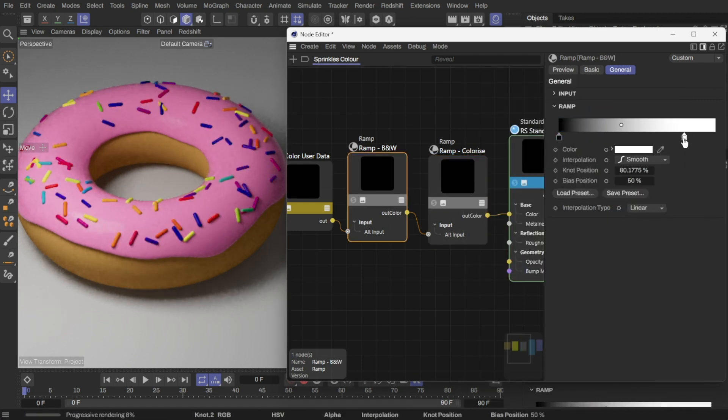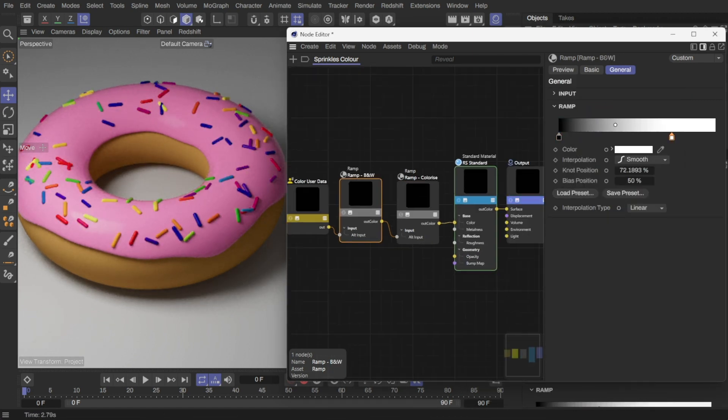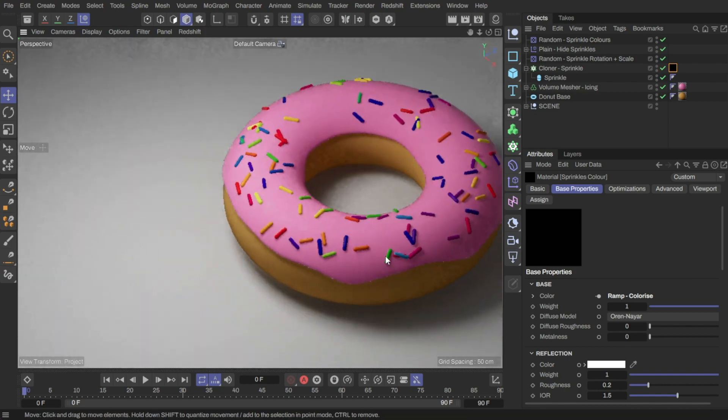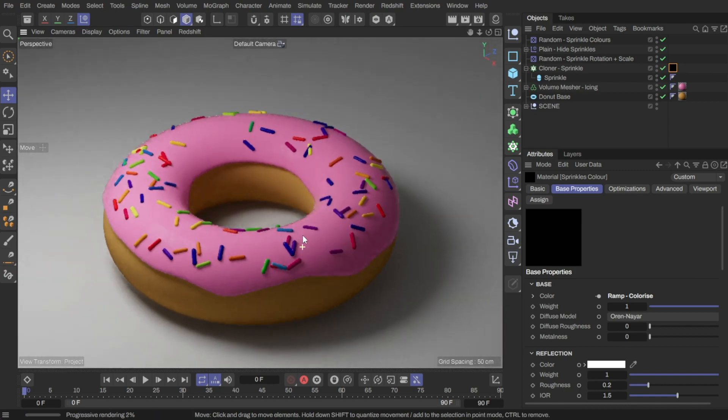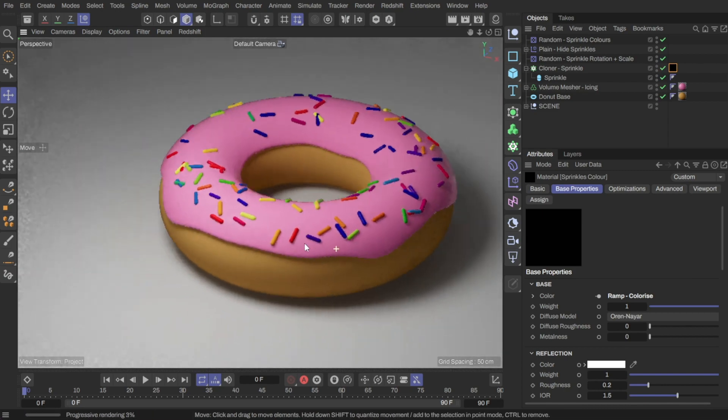And that concludes our donut with sprinkles. I hope you had fun creating this donut as I did. Goodbye.